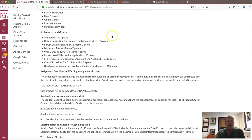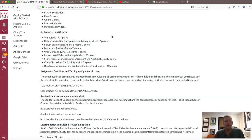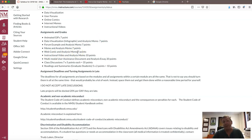Moving on to assignments and grades. You have an animated GIF assignment where you will create a couple of different animated GIFs. You have a data visualization or infographic assignment that will also be turned in with an analysis memo — you'll create an analysis memo for most of these assignments. You'll have a forum example and an analysis memo; in this case you're not creating a forum but going to a user forum and creating an evaluation or analysis of two different forums. And a meme and analysis memo — you'll create a meme and write an analysis about it.